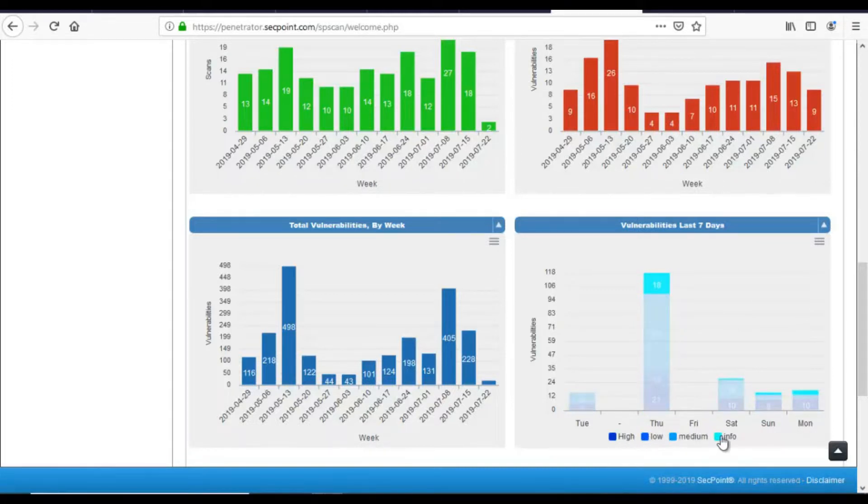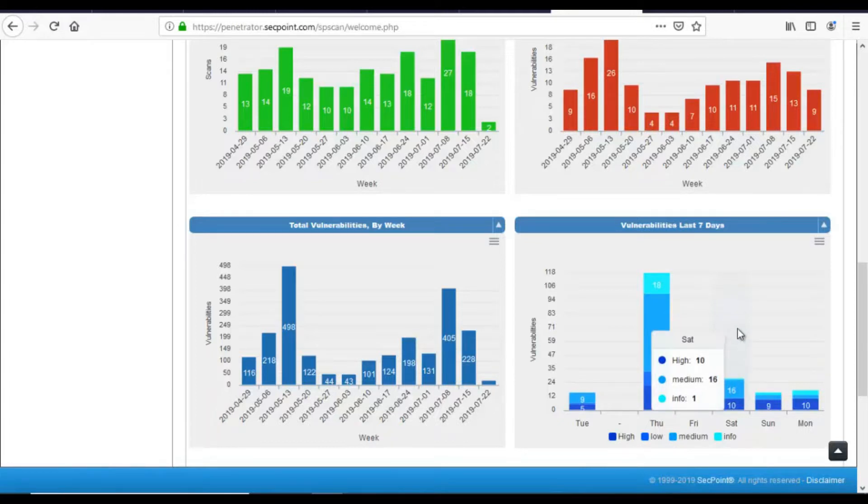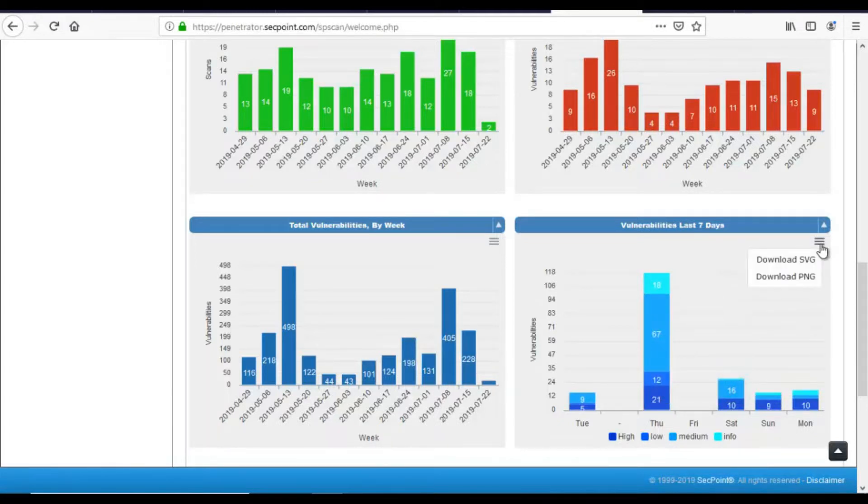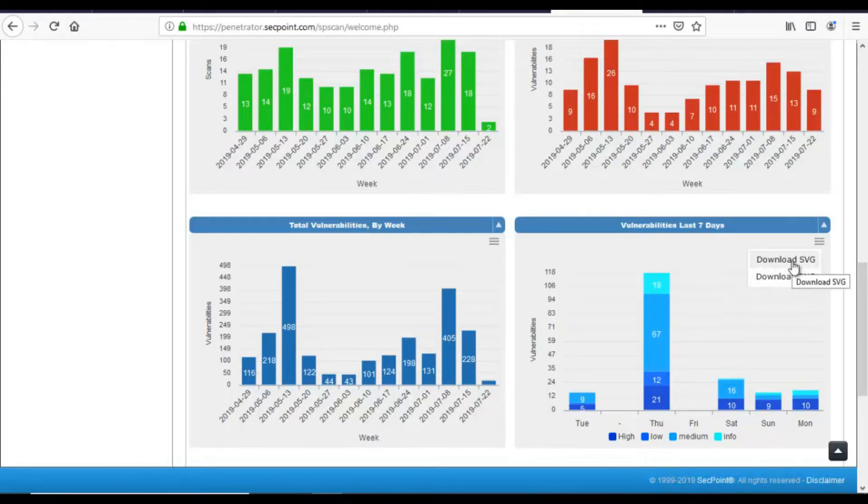The chart can then be downloaded in SVG or PNG format by clicking on the menu on the right side of the chart itself.